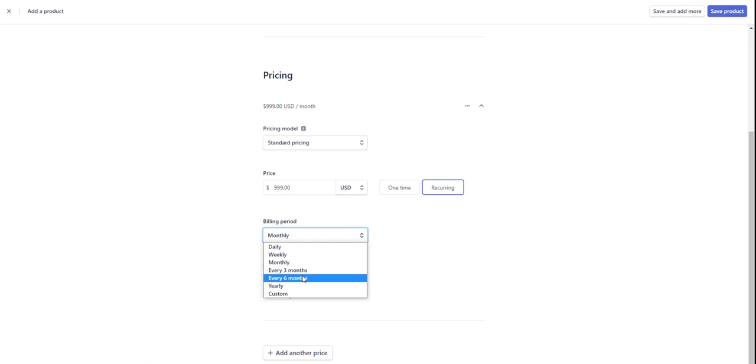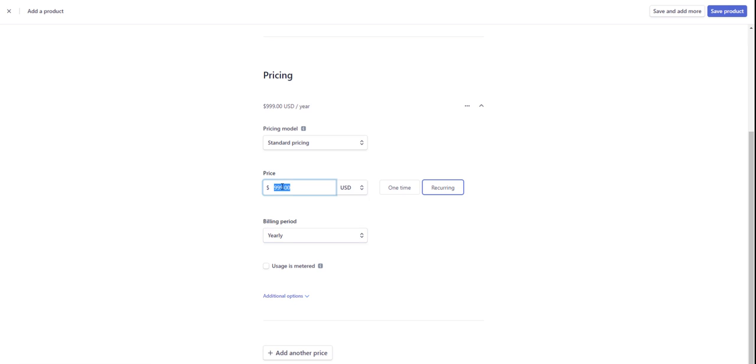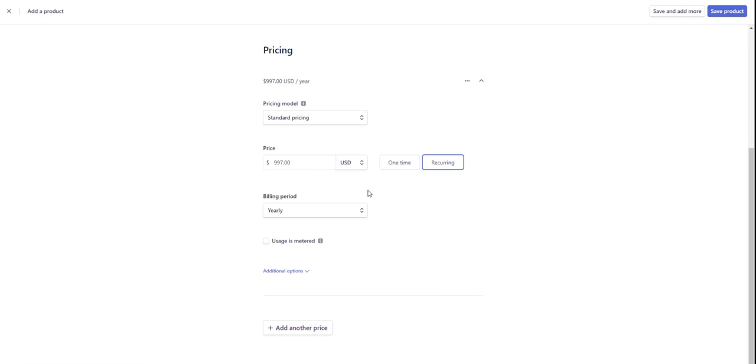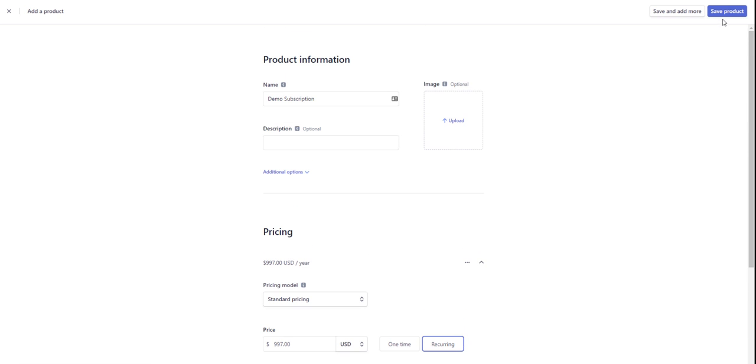So let's put in maybe $999 and let's call this demo subscription. We'll do this yearly. And because we're marketers, we always have to add a seven, right? Just kidding. So we're going to go ahead and save this product.